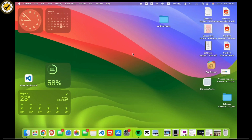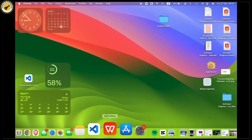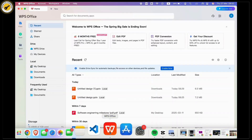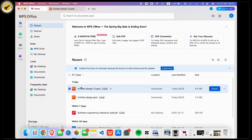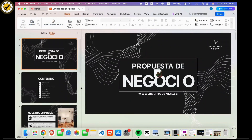First of all, open the WPS on your device. Now simply tap on the file you want to change to JPG. Here I am tapping on one of the WPS files.